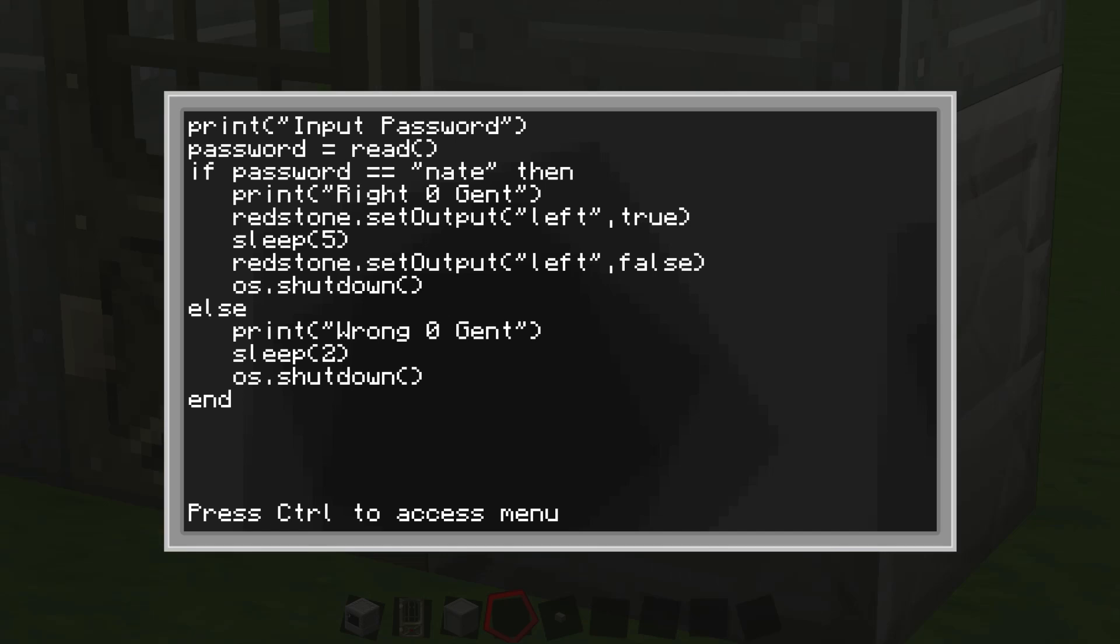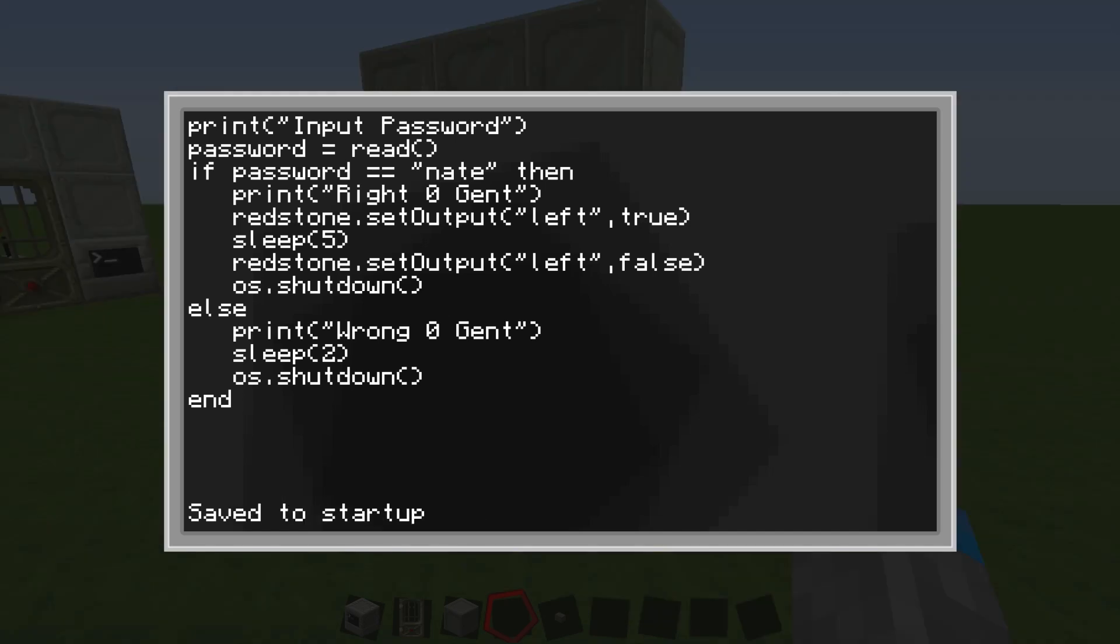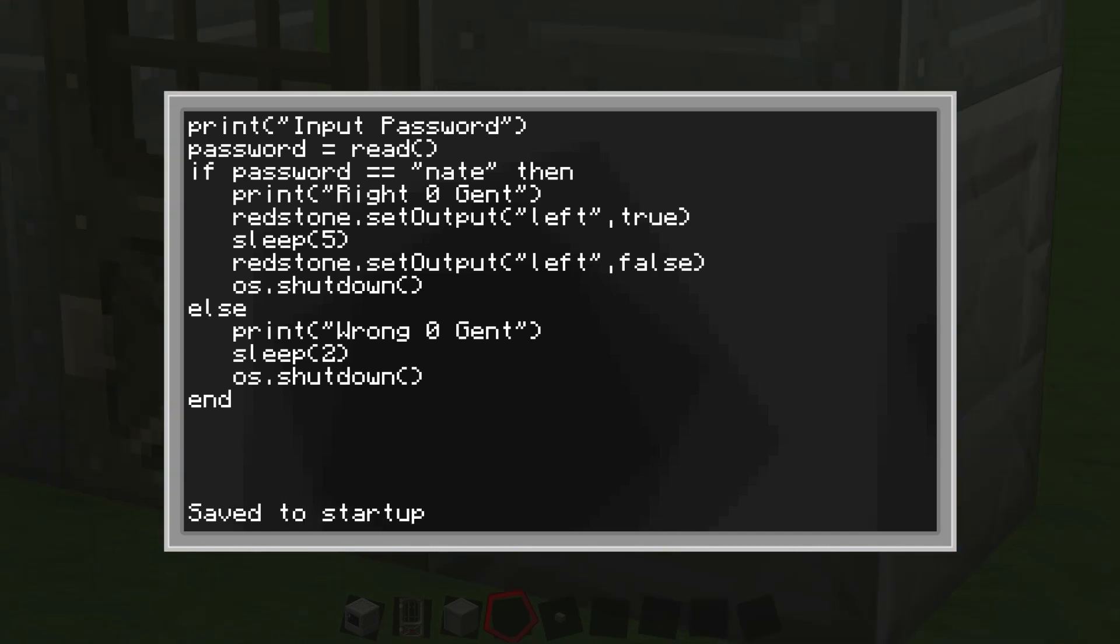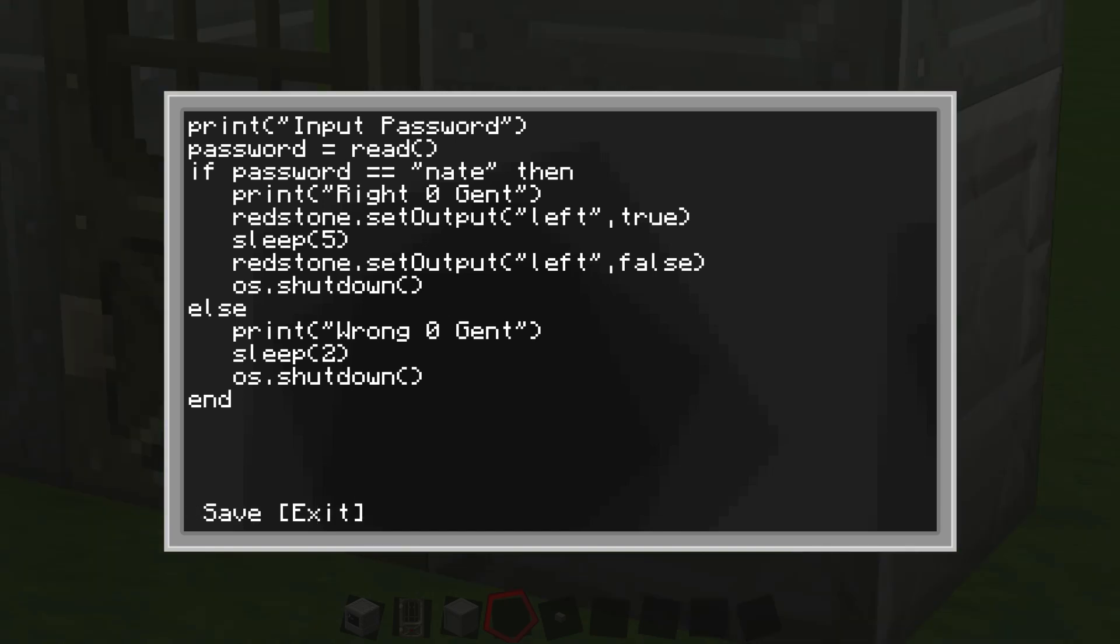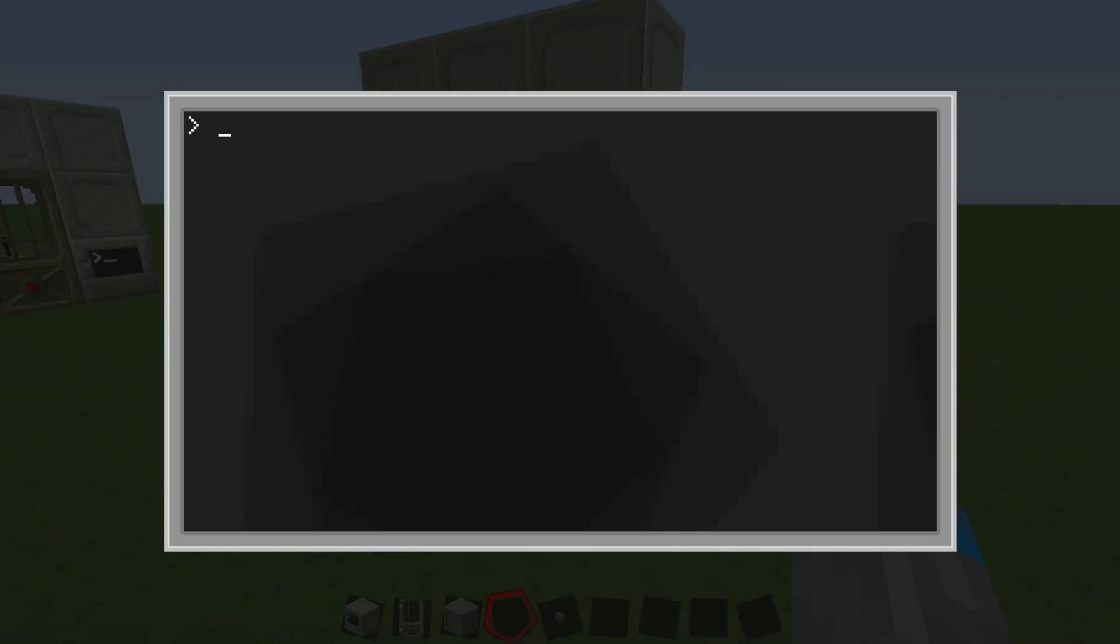So then we're going to hit control and then press enter, and that's going to save. And then we're going to do control, and then we're going to press the right arrow key and then enter, and that's going to exit.